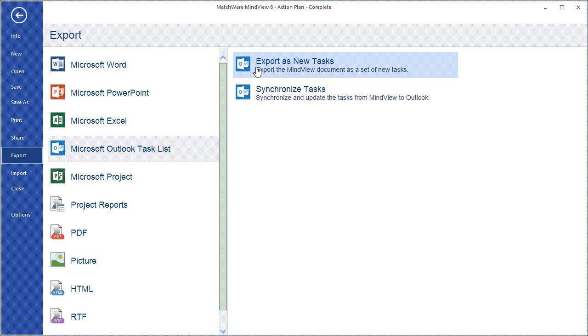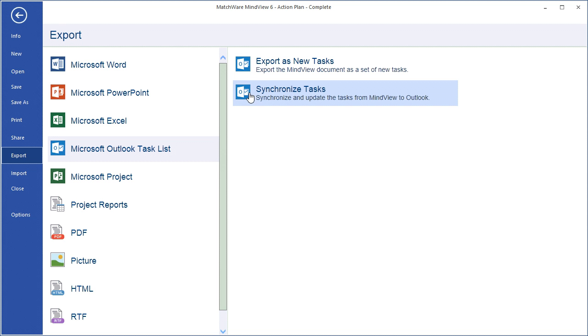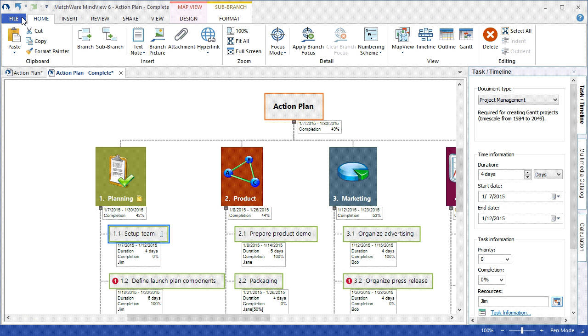That information can be accepted and updated by the resource within Microsoft Outlook, and the MindView document owner can then synchronize between MindView and the Outlook task lists. This gives you a seamless integration to update completion levels and task information.